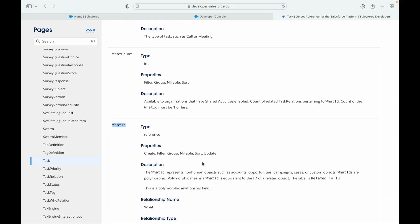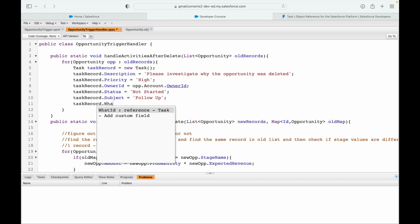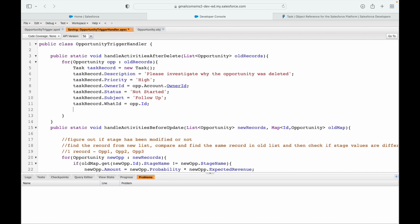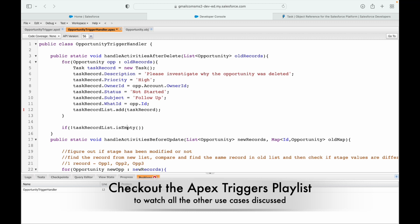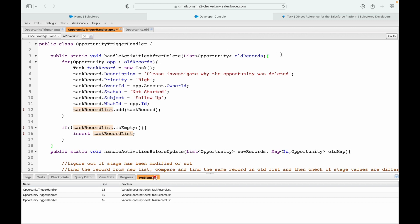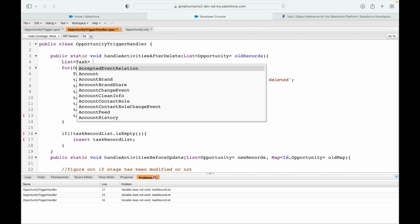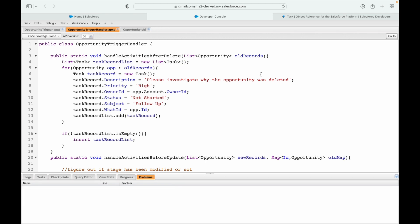There is what_id and who_id. I'll associate what_id with the opportunity — task.what_id equals op.id — so the task is listed under the opportunity. I'll add the task to a task record list, then outside the loop, if the task record list is not empty, insert it. I'll define and instantiate the list, save, and all errors are gone.